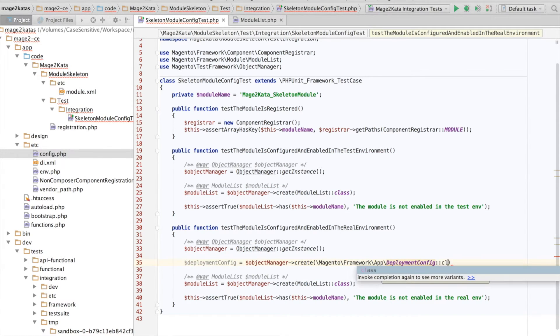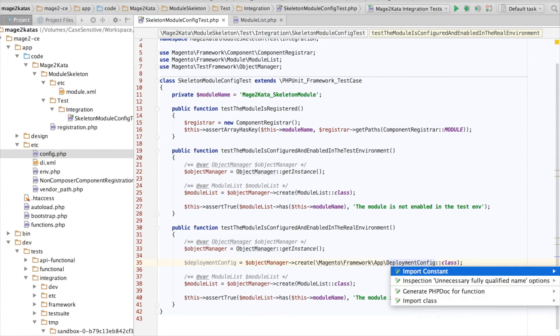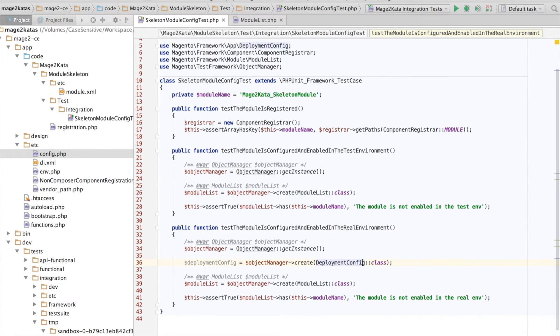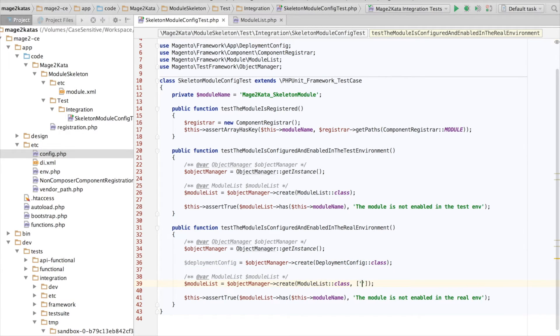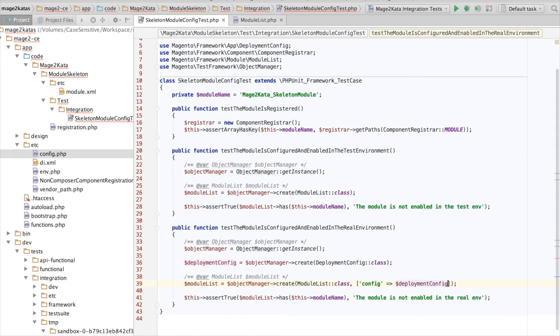I like to use PHP Storm's copy by reference here so I can paste it and then import the class. We need to tell the object manager to use our instance of the deployment config.